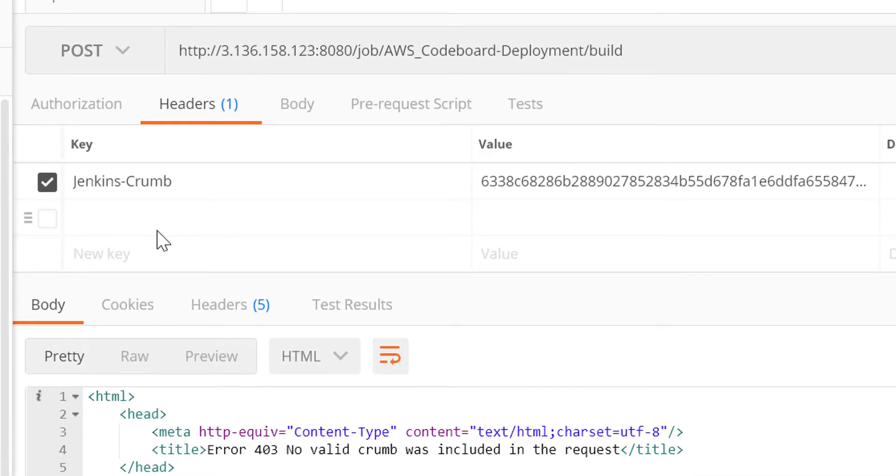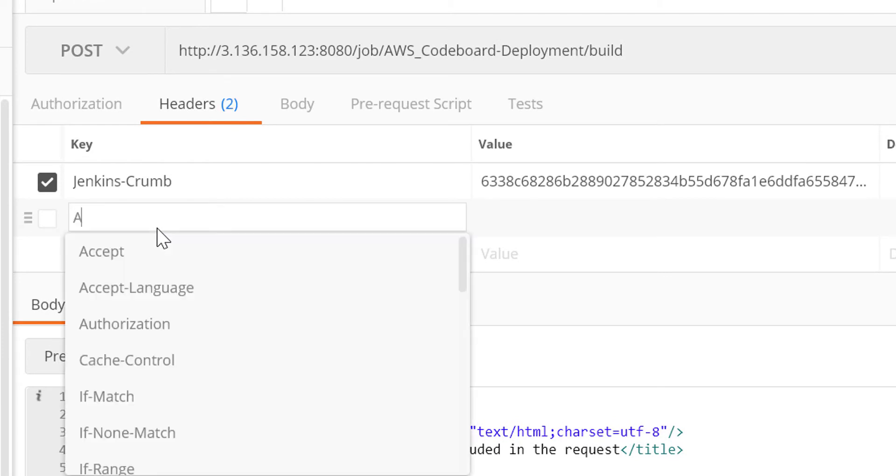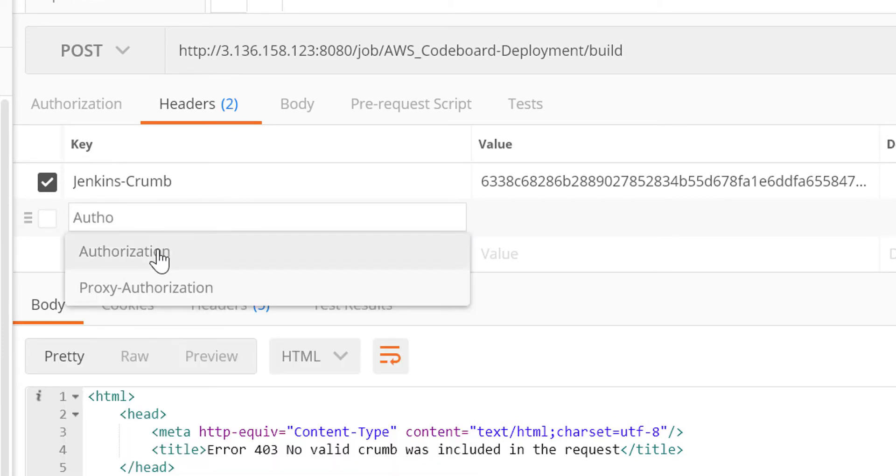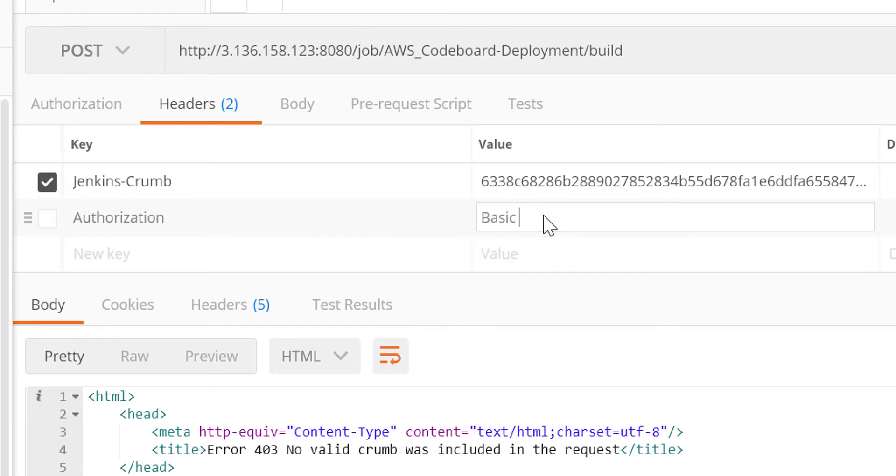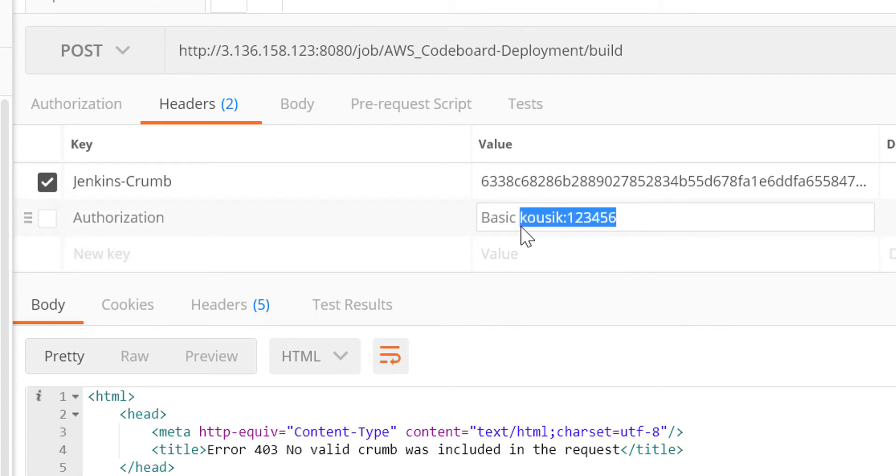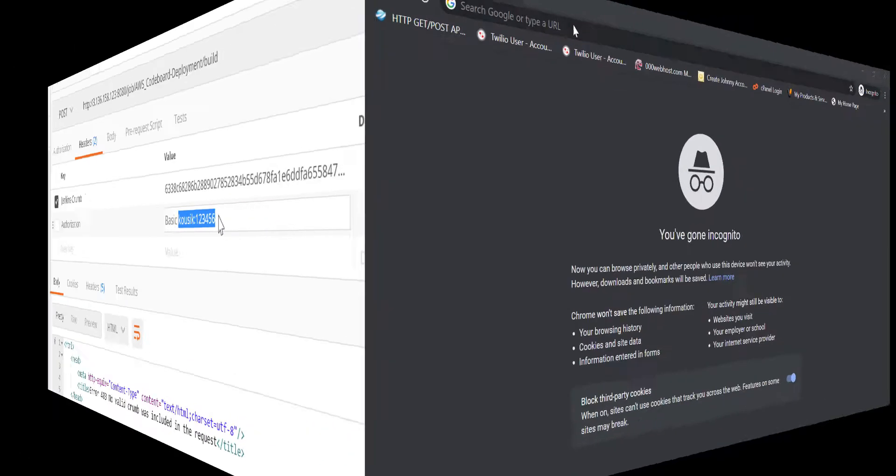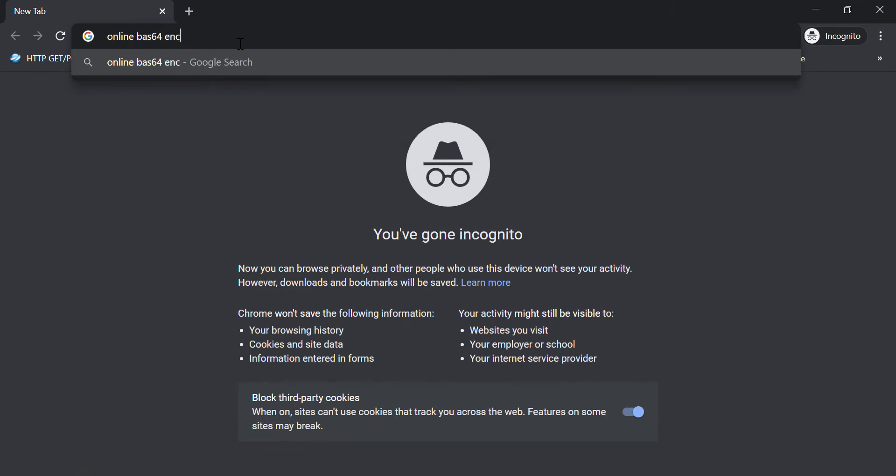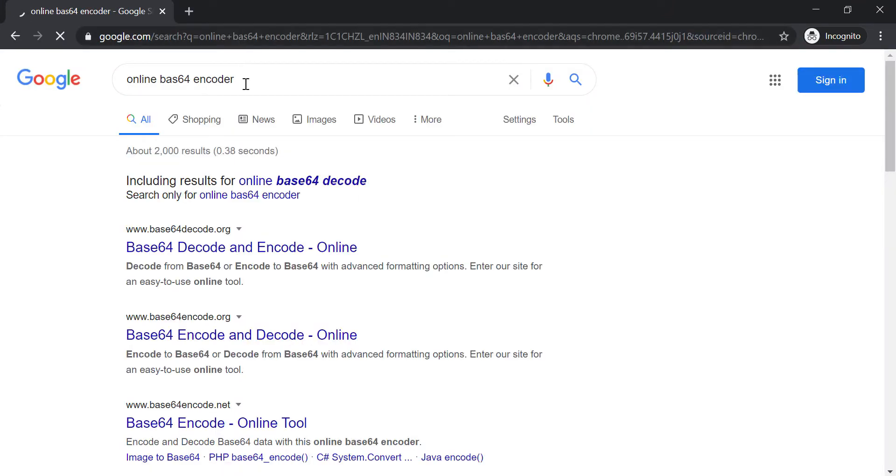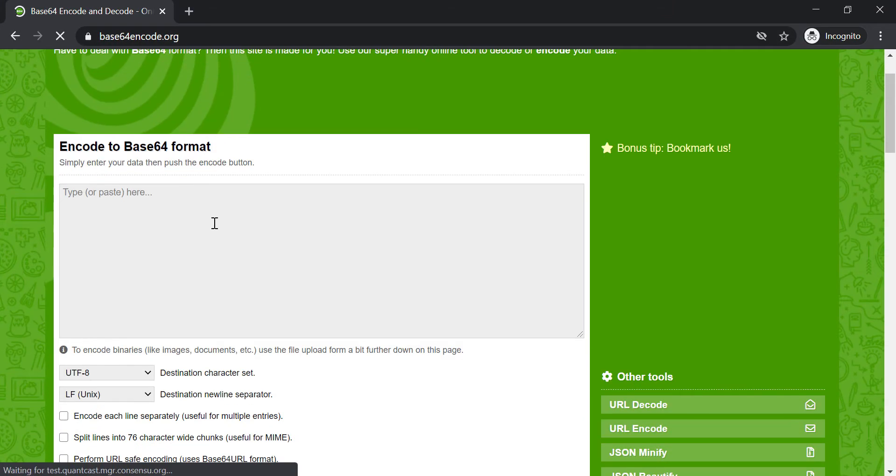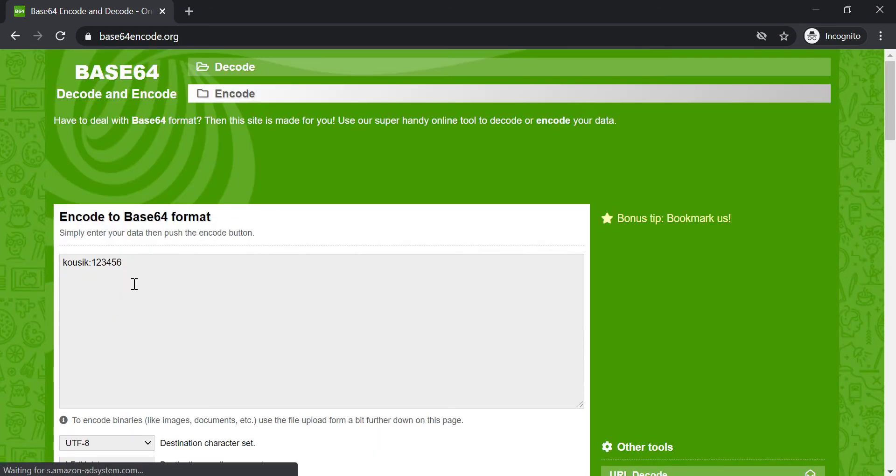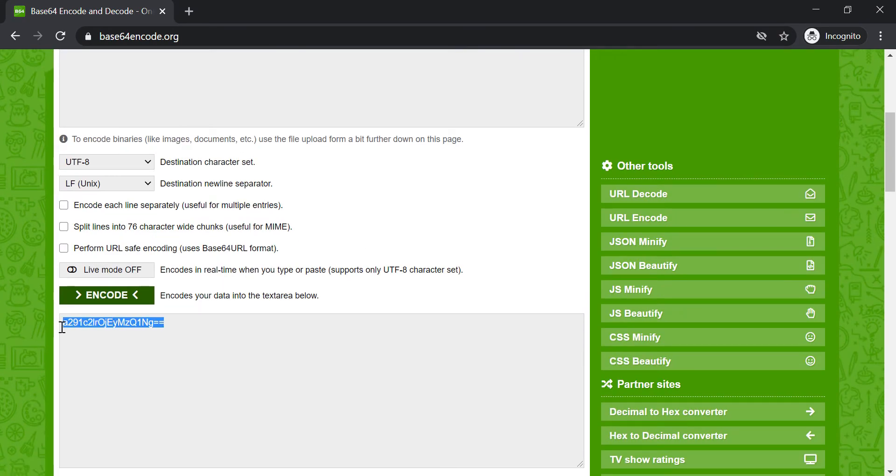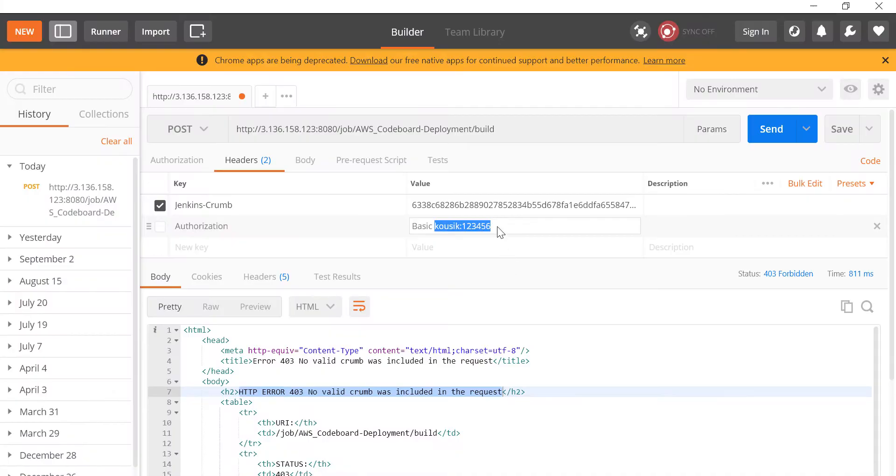Now we have to put another header here, authorization, and require to put the value as basic space, username and password. But we need to encode this username and password into base 64. So let's find an online base 64 encoder quickly. There we go. We have the base 64 encoded string. Now let's use this in Postman and hit the endpoint.